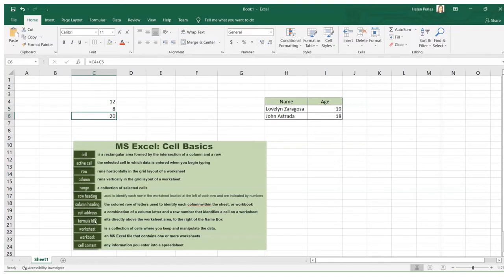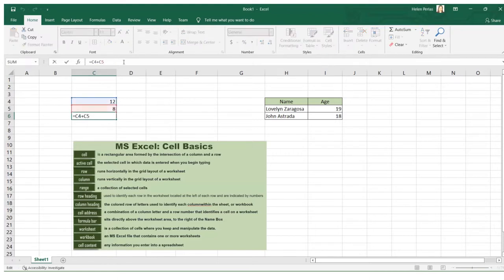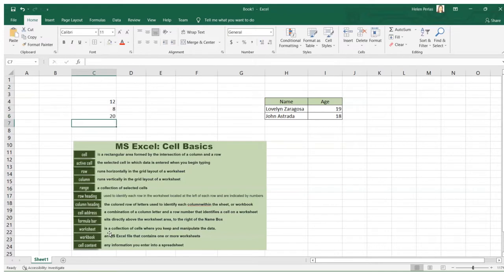Next we have the formula bar. After performing a computation, you can see only the result in the cell — the formula itself is hidden. However, you can see the formula in the formula bar. This is where you can edit the content of a cell or see the formula entered in a certain cell.